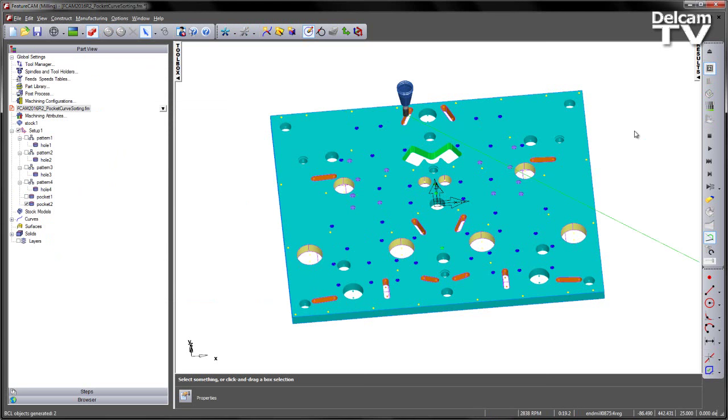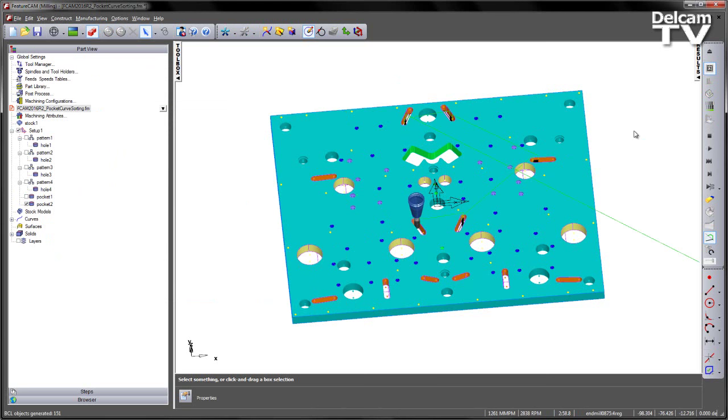Again if we look at the default order, in this case it's starting at the top, working its way across and again we just have simply the pockets created in the order in which they were numbered.